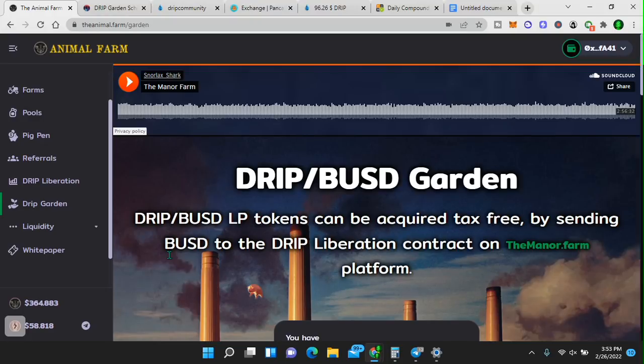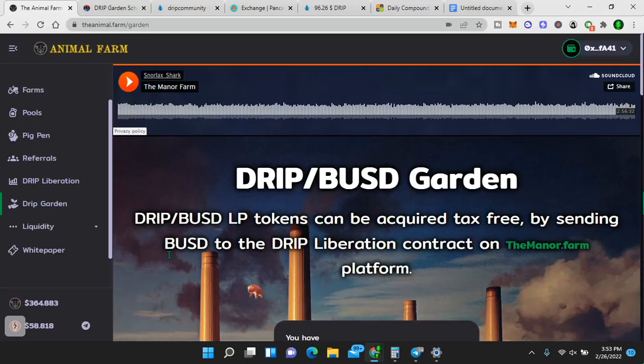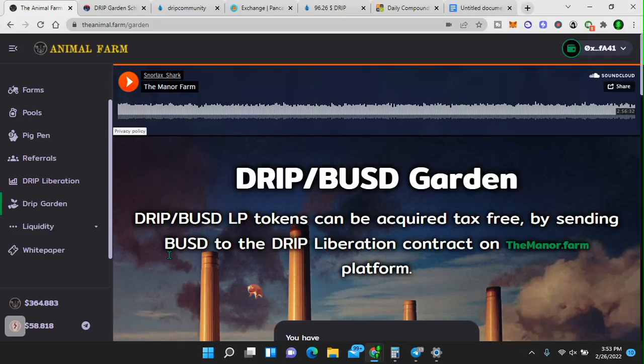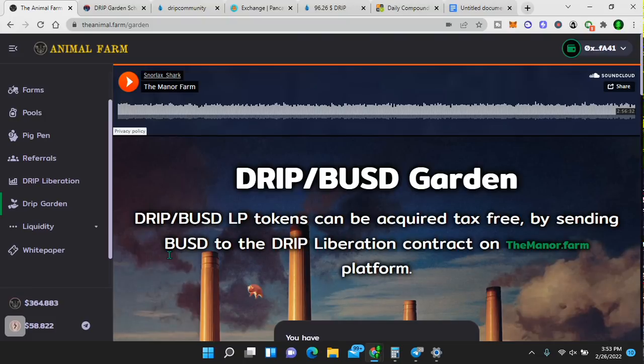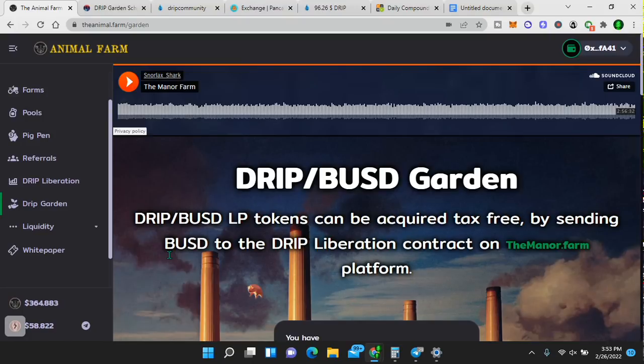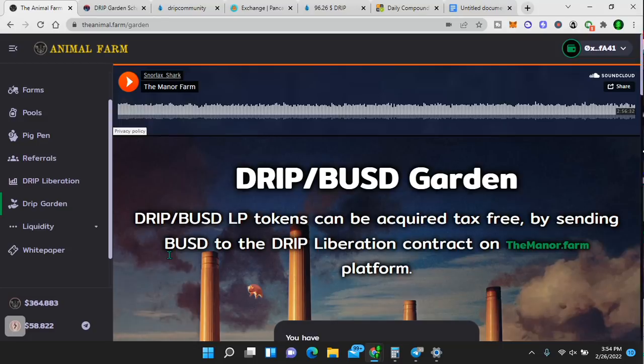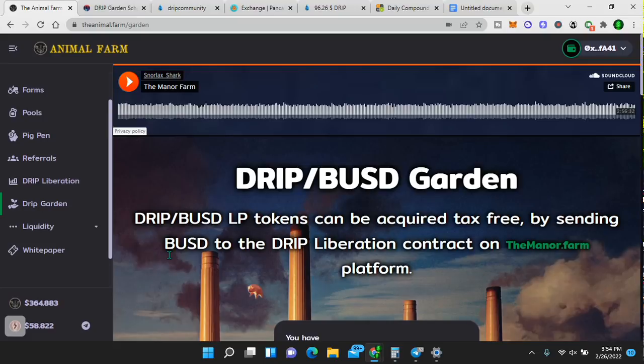So the drip garden is a crypto project on the Binance smart chain, which is the network. Drip is a token. BUSD is a token. When you create a liquidity pair, you put two tokens together. Drip is 50% and BUSD is 50%. With the garden, you can deposit drip BUSD LP tokens into the garden and receive 3% daily interest. You can compound this interest. And if you know anything about compound interest, it is the quickest way, in my opinion, to grow your money.